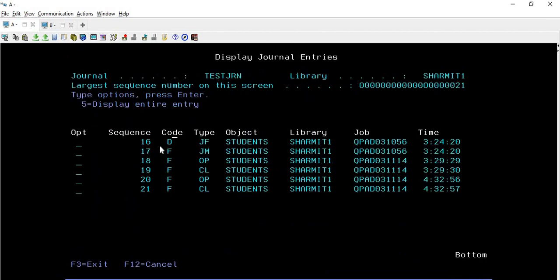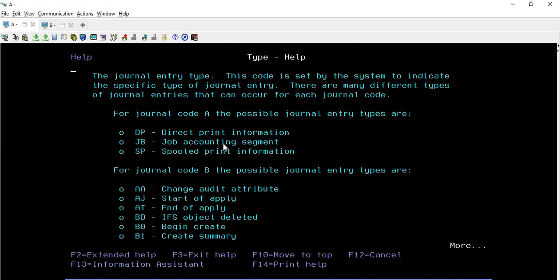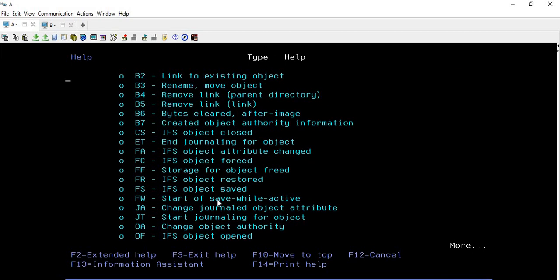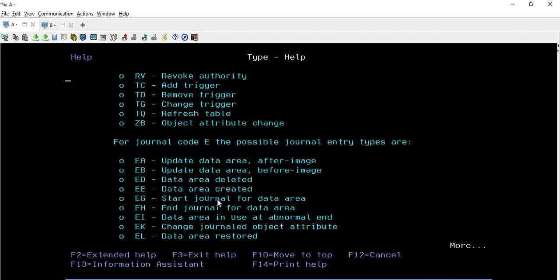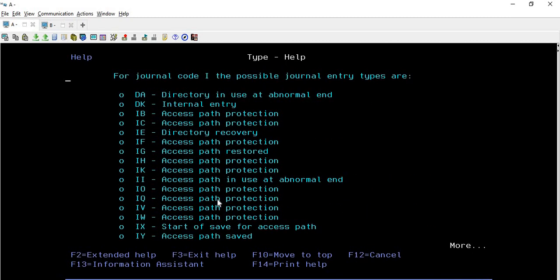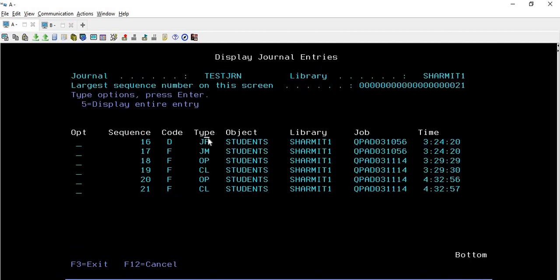This is a very important step because in a project it may not be possible to know everything that was performed on the file, so you can press F1 on the Code field to see the list of all codes. Then we have Type - we are getting types like JF, JM, OP, CL. Press F1 on the Type text to see all the information. For example, DK means it is an internal entry, and IE means directory recovery. These are all the types that might appear after performing operations on your file.